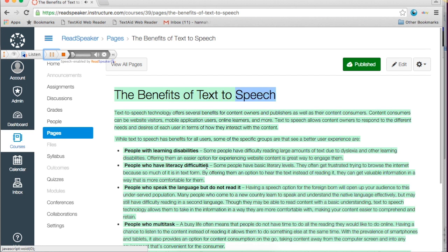Text-to-speech technology offers several benefits for content owners and publishers as well as their content consumers. Content consumers can be website visitors, mobile application users, online learners, and more. Text-to-speech allows content owners to respond to the different needs and desires of each user in terms of how they interact with the content.